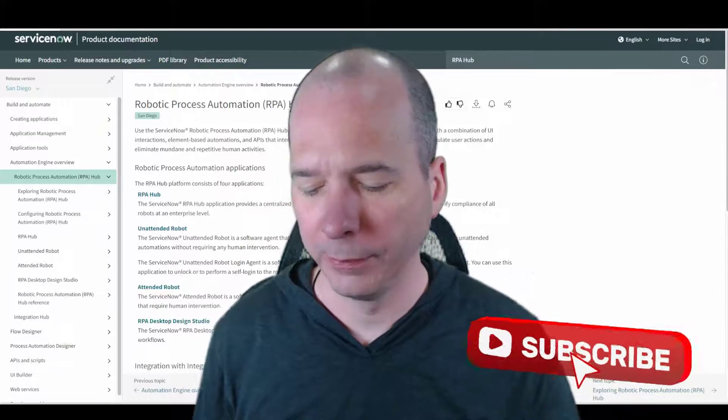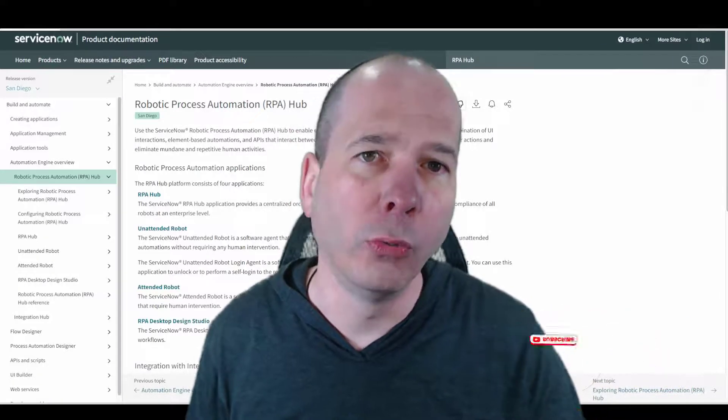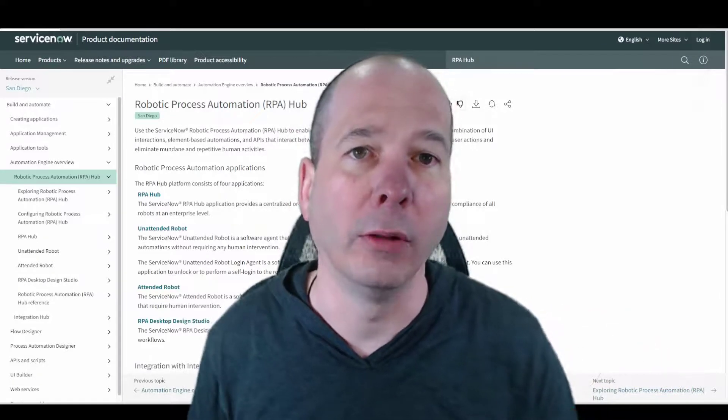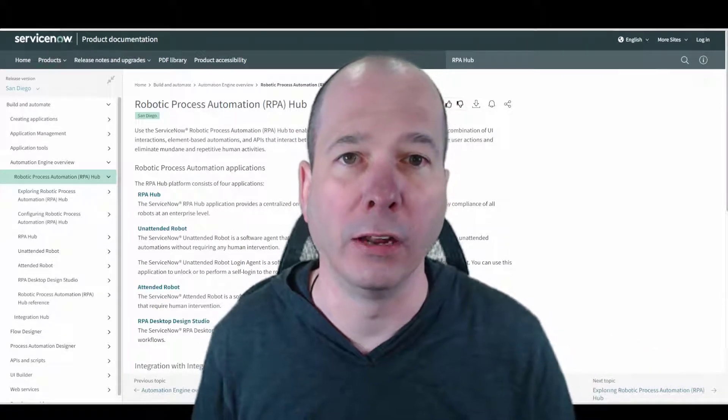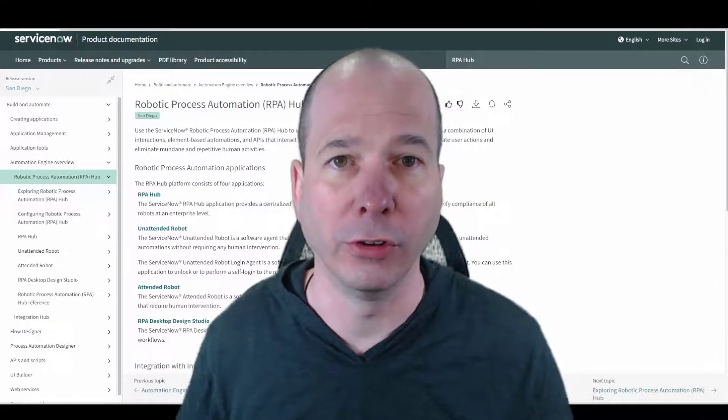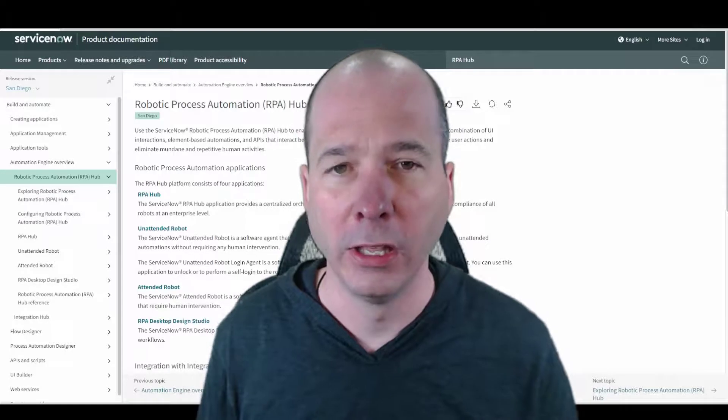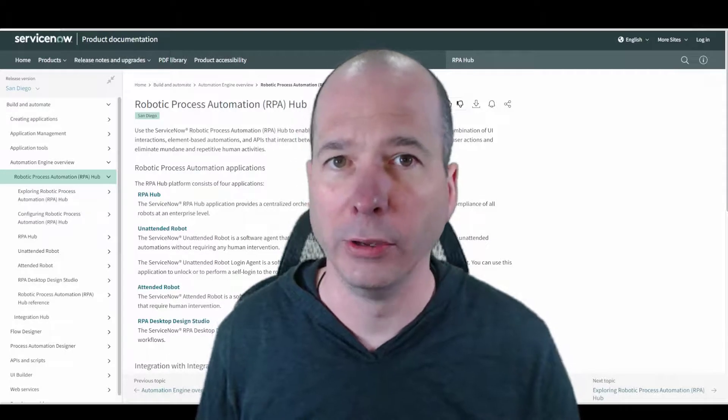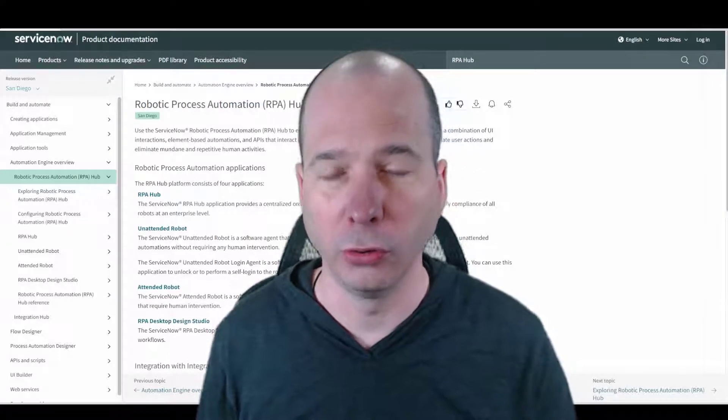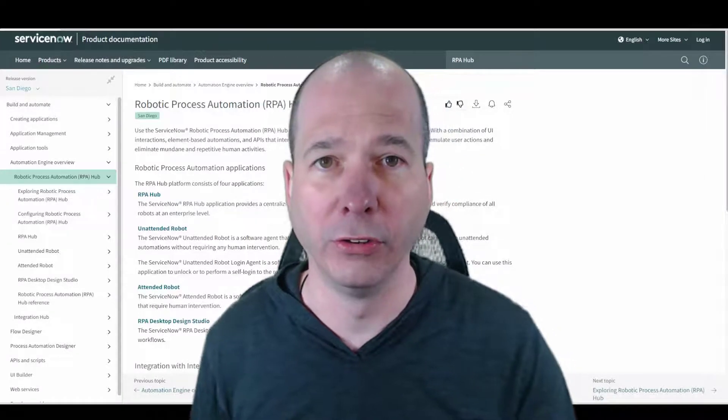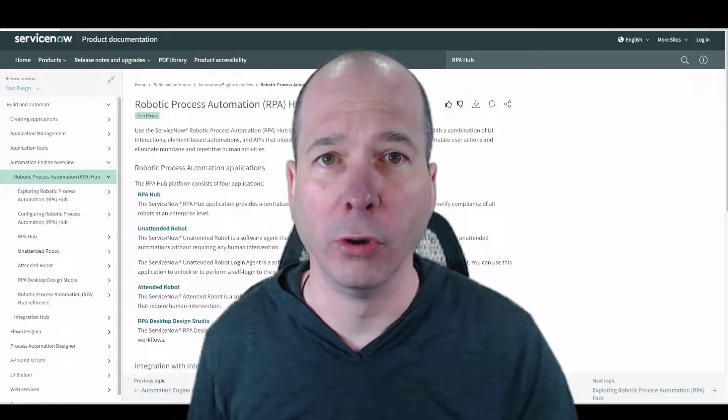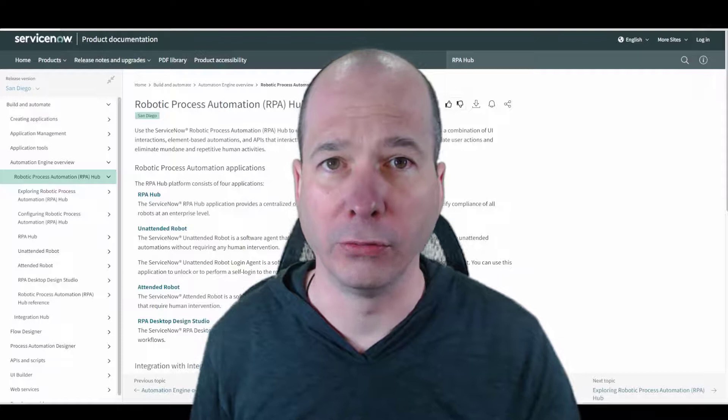Number one is, as I'm going through and learning this, this is a much more mature product than I'm used to seeing on the first iteration from ServiceNow. There's a lot going on, a lot of cool stuff, and potential for making this really powerful for you and your organization.